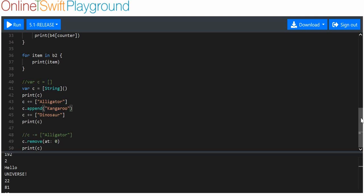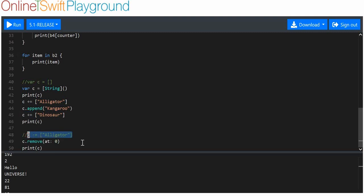To remove an item, use arrayName.remove(at: indexNumber) with the index of the item you want to remove. Note that 'c -= value' will not work — use the remove(at:) method instead. And that's pretty much everything for arrays at a basics level.